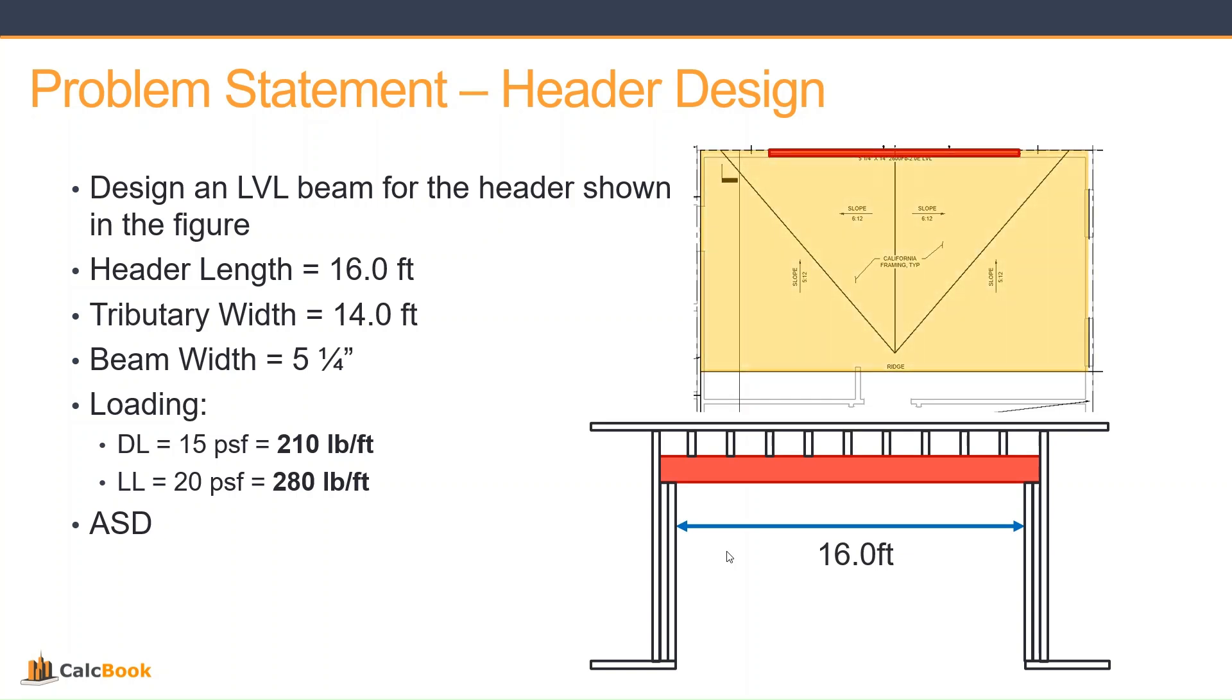Our beam width that we want to design with is 5¼ inches to fit in the 2x6 wall. We will figure out what depth we need based on our loading. We have that 14-foot tributary width.